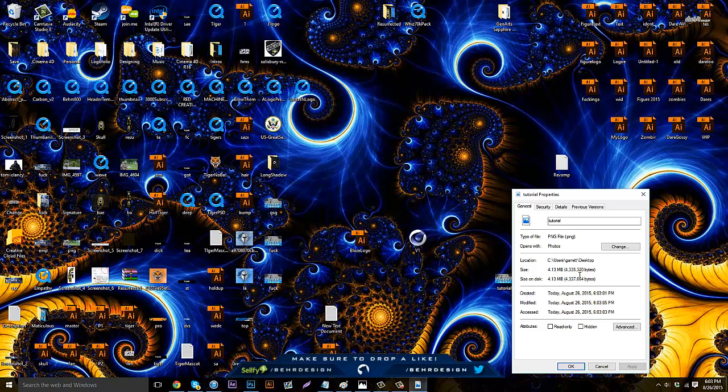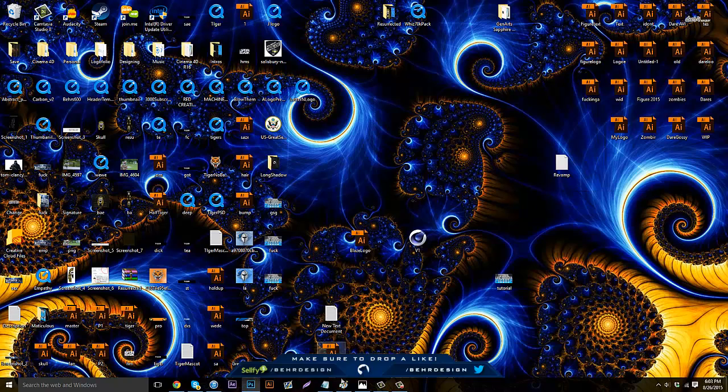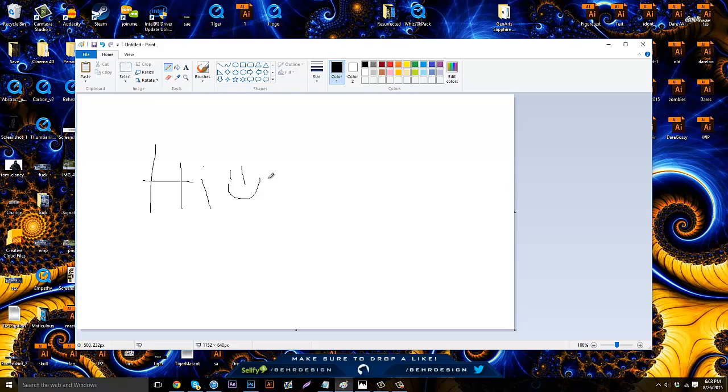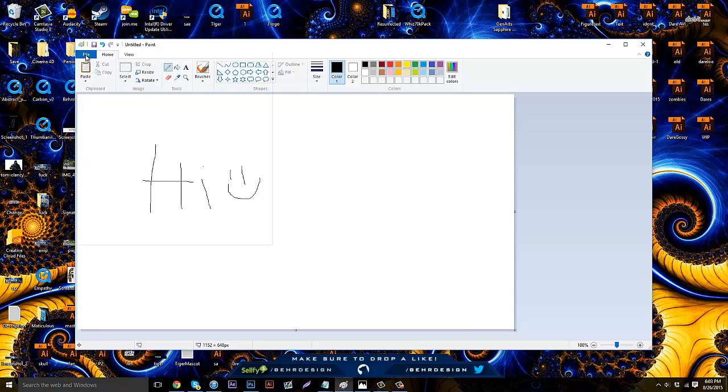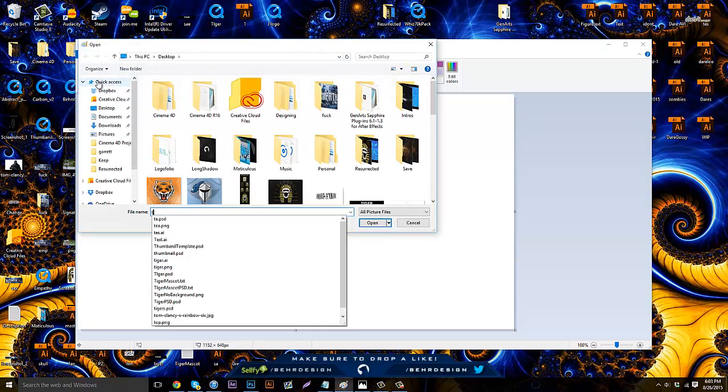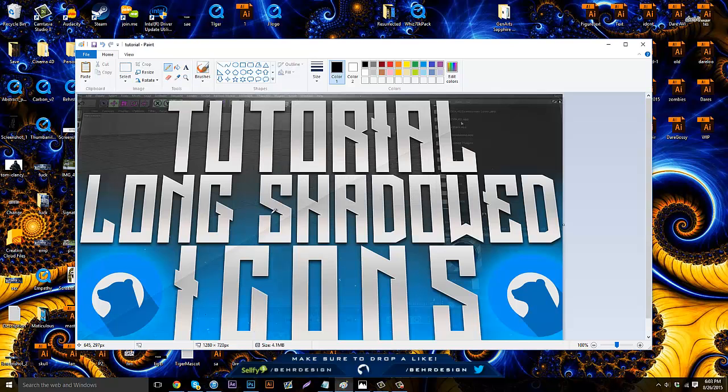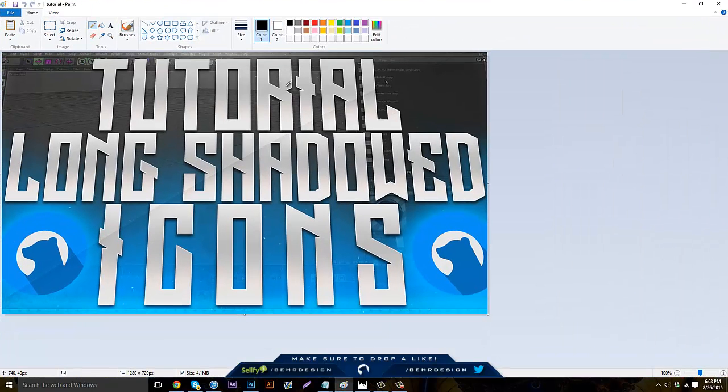So basically what you're going to do is open up Microsoft Paint. If you guys have this, I'm assuming all of you have it. If you guys have Mac this won't be on, I don't know what to do if you have Mac, but this is for pretty much Windows computers. Now what you do is go to File, Open, and then open up your PNG file, get rid of that, and it's right here.